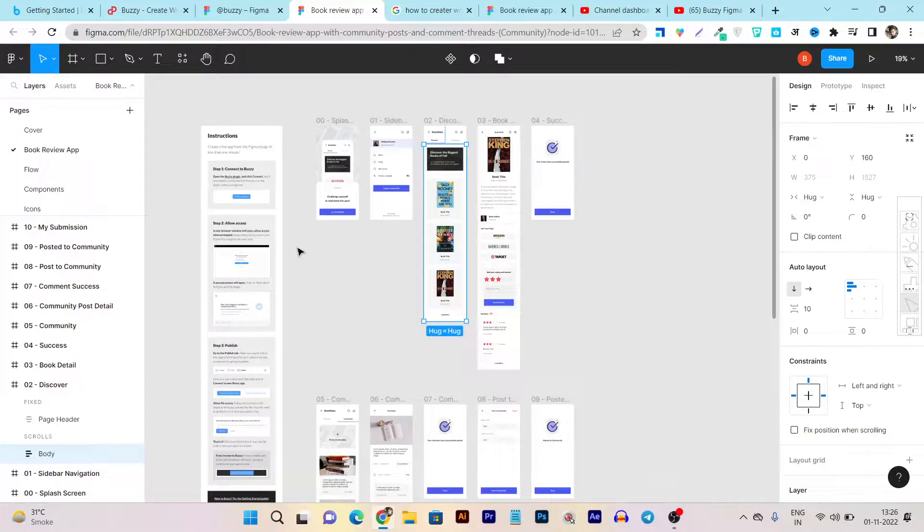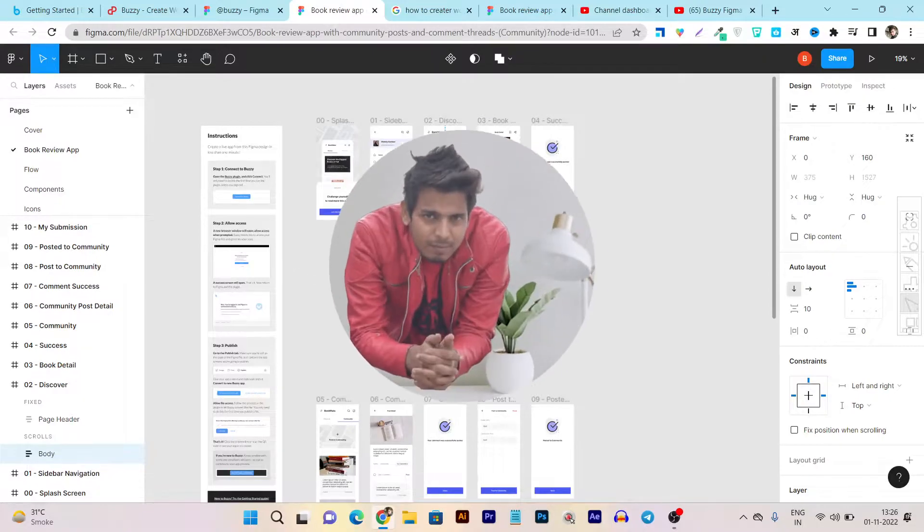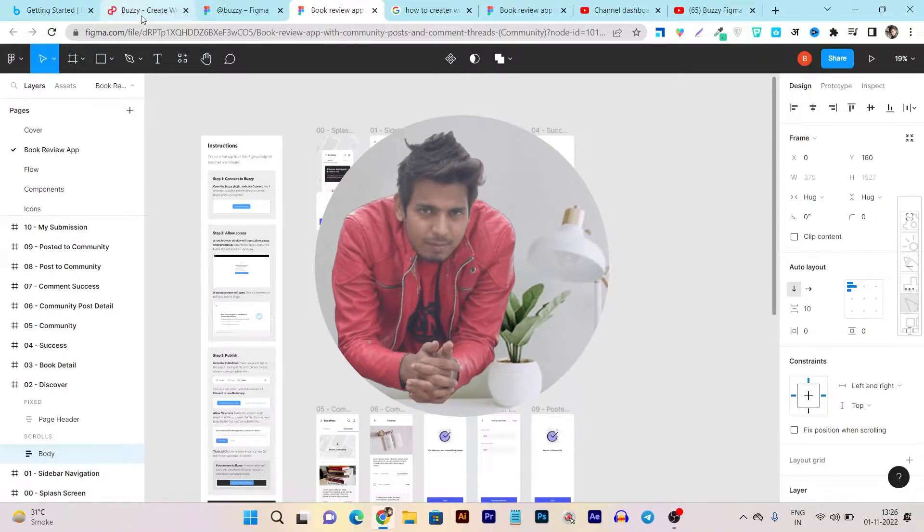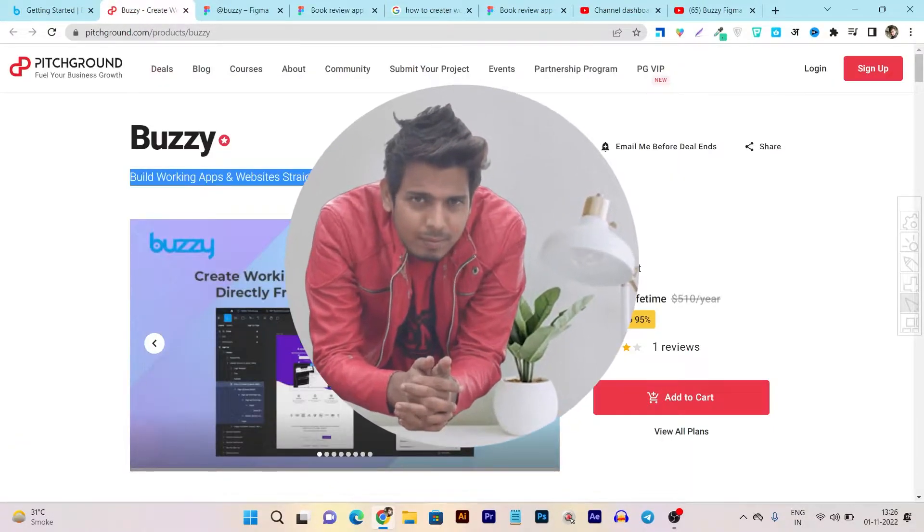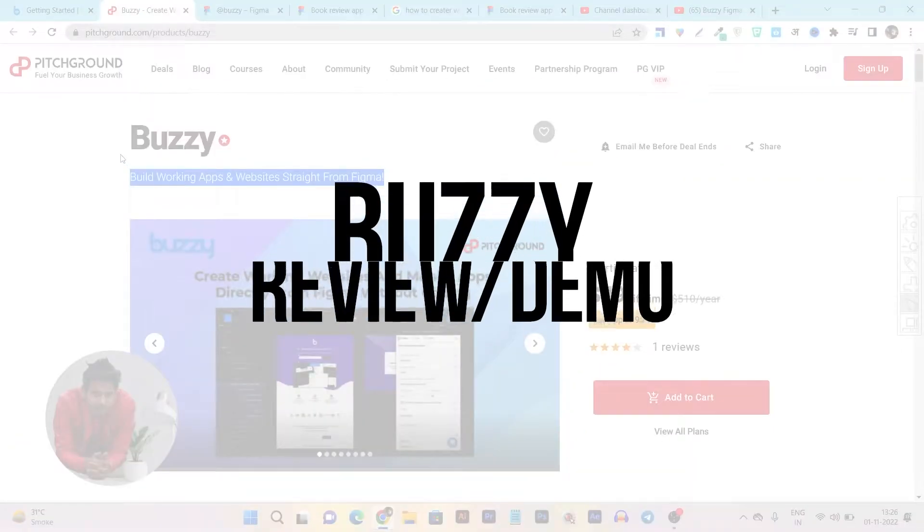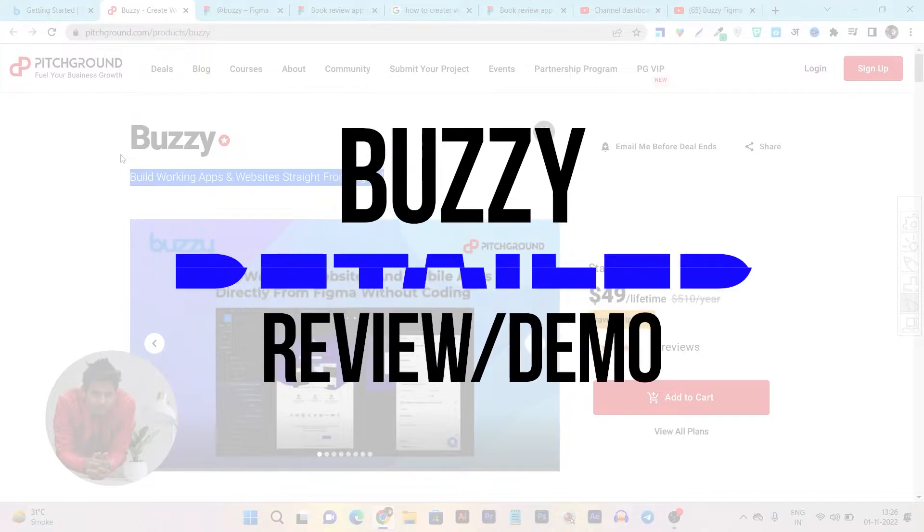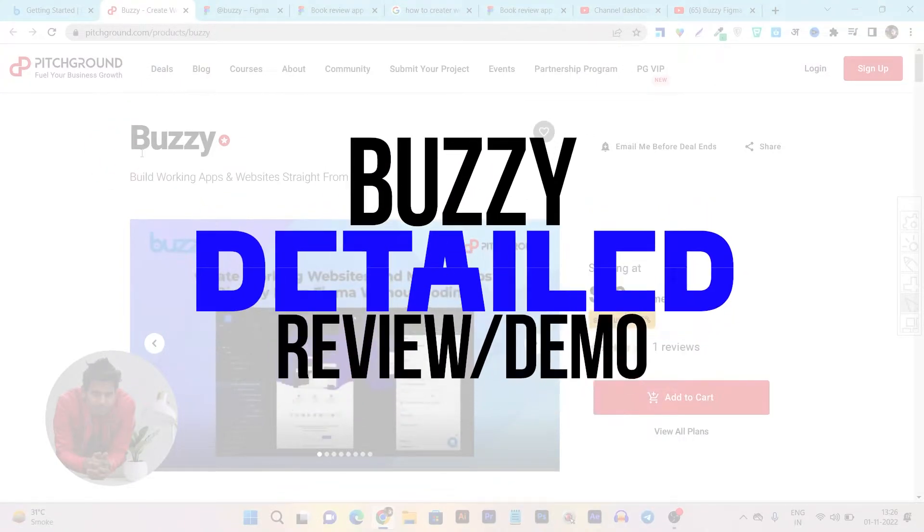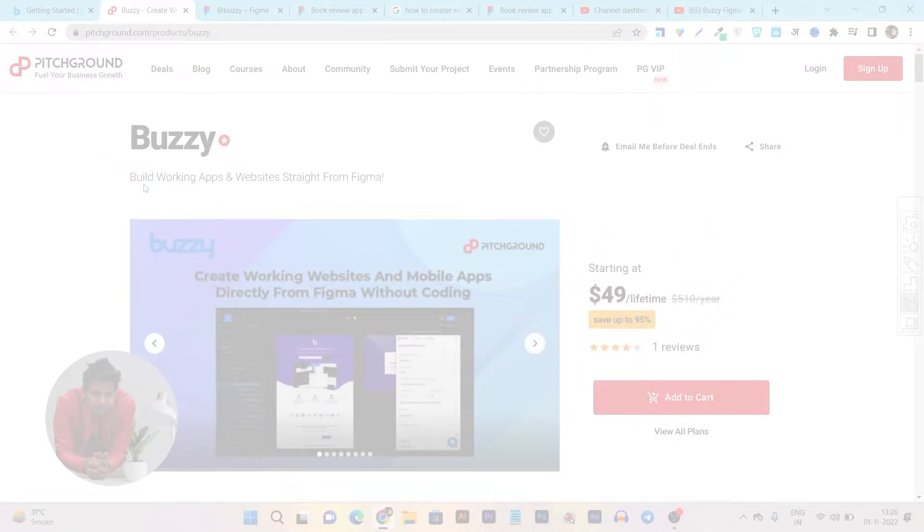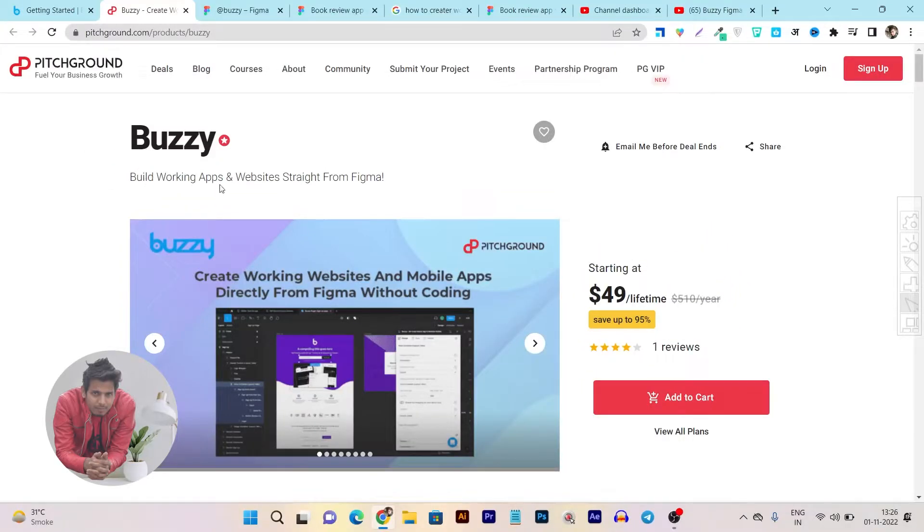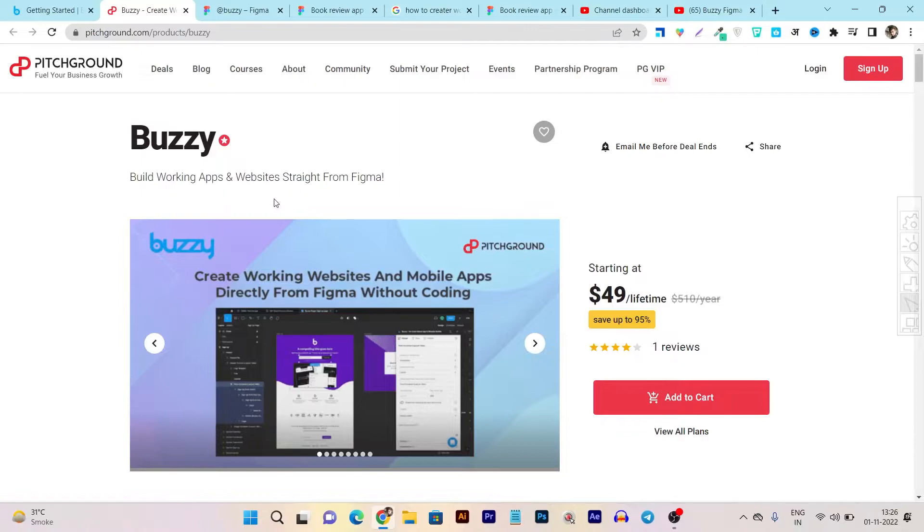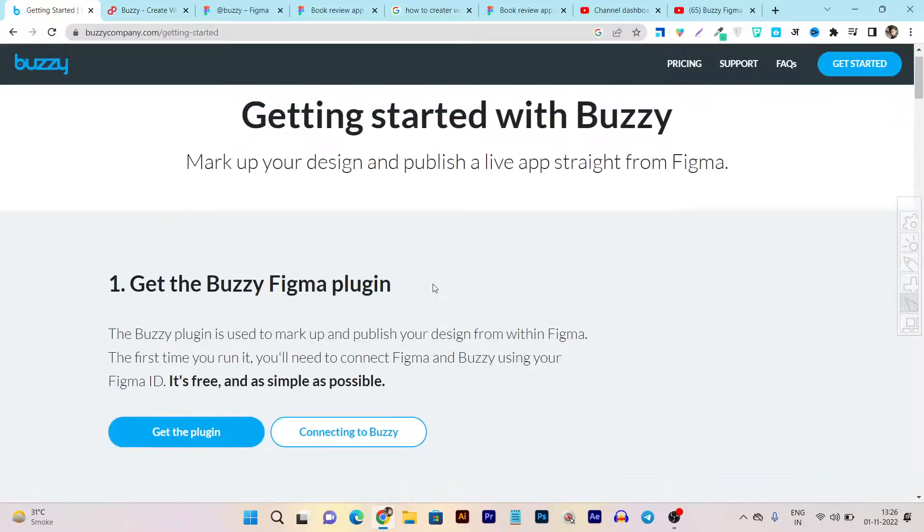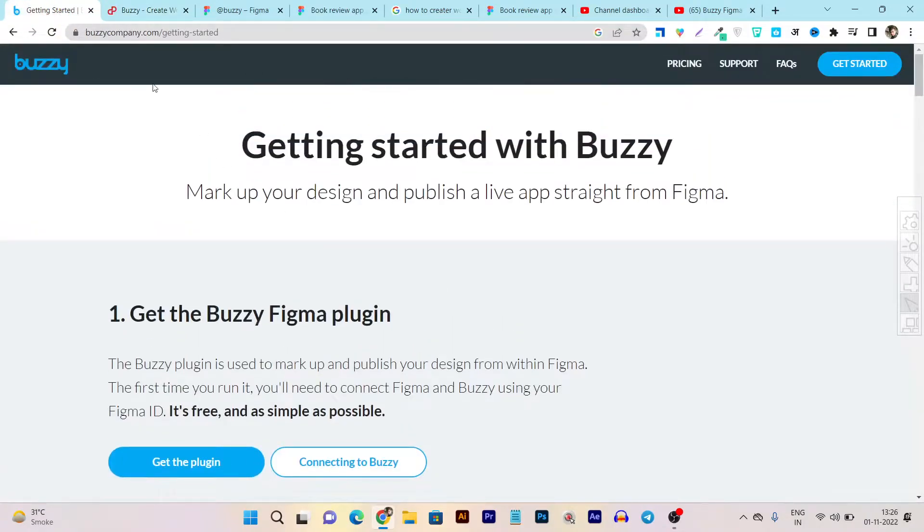Hey guys, this is Basant here and in this video I am going to create a detailed review on the Buzzy platform. Currently this tool is available on a lifetime deal on PitchGround, just $49 one-time payment. So let's go to the official website.